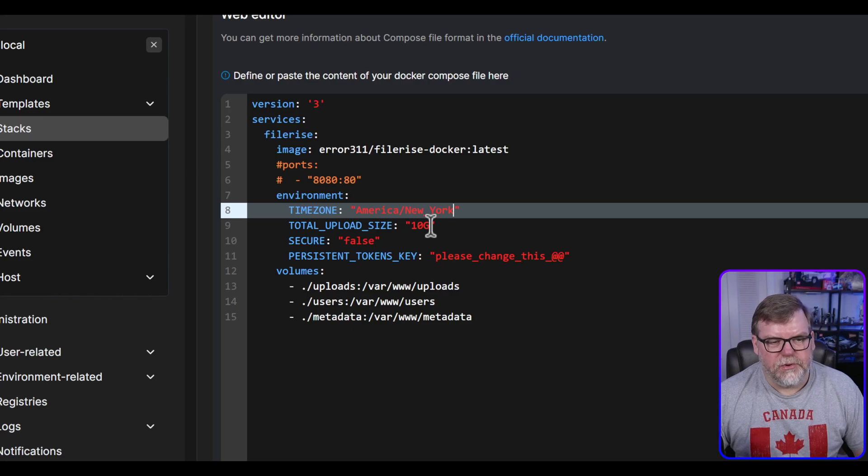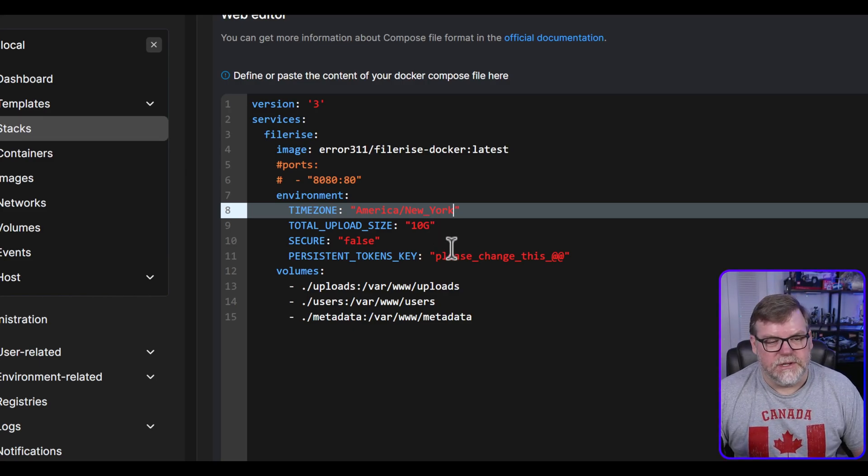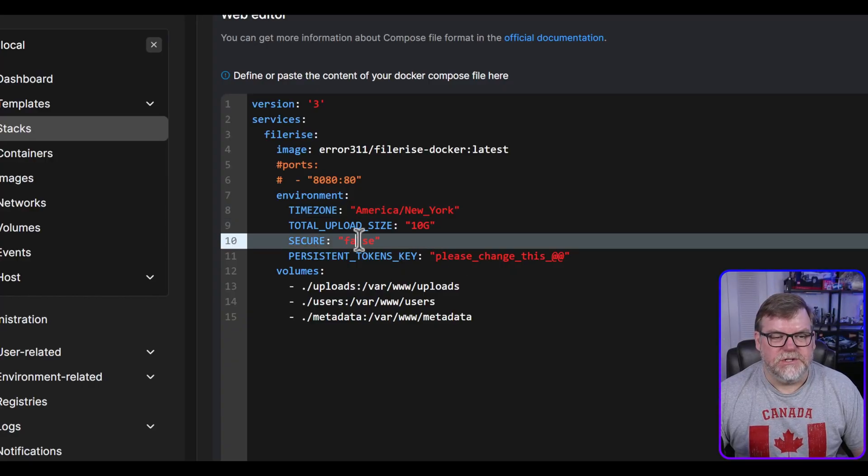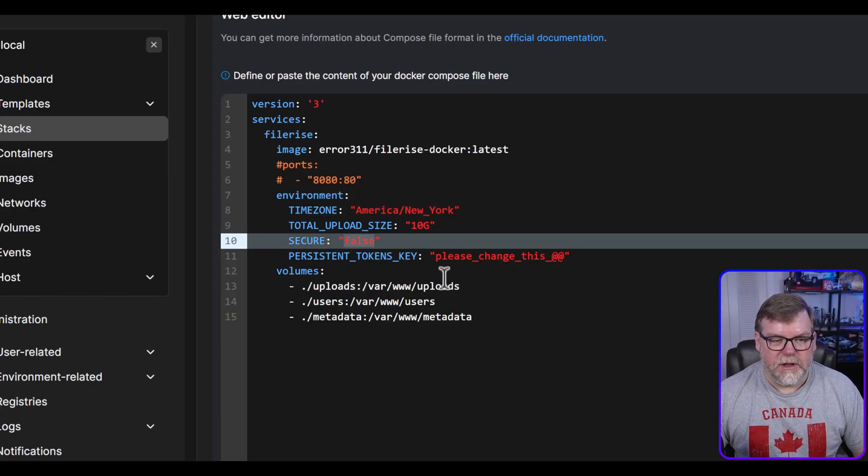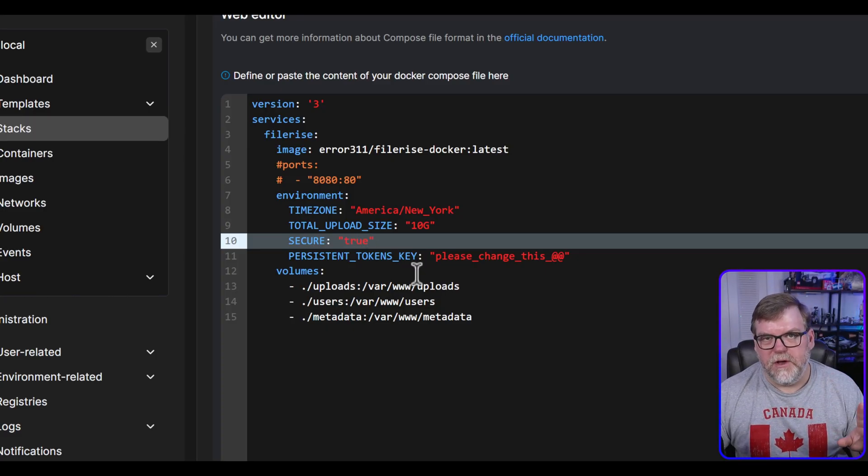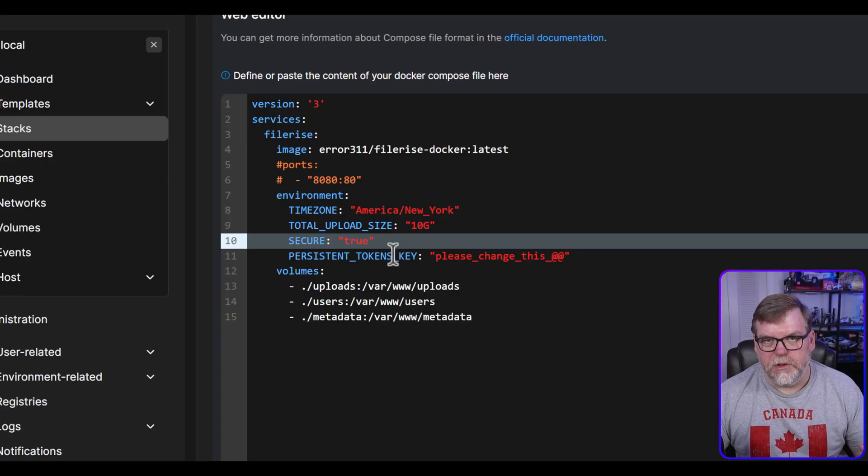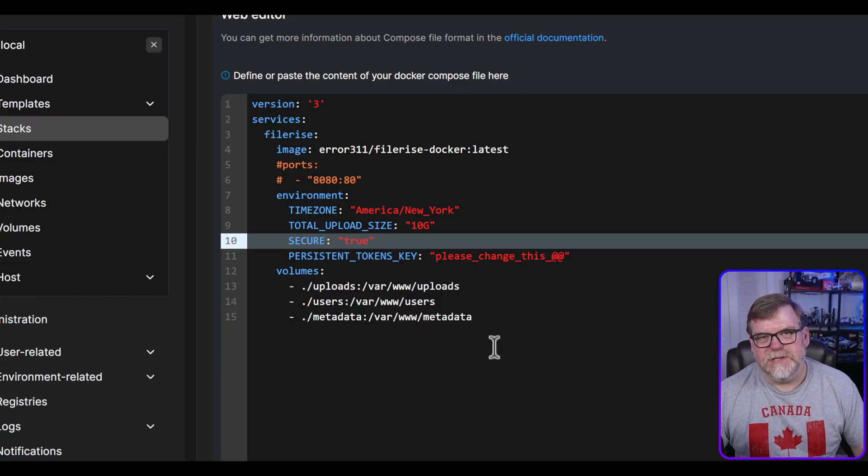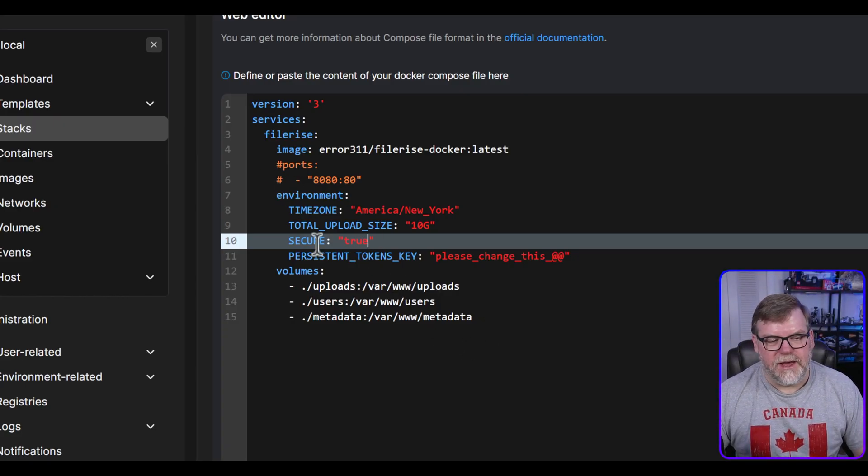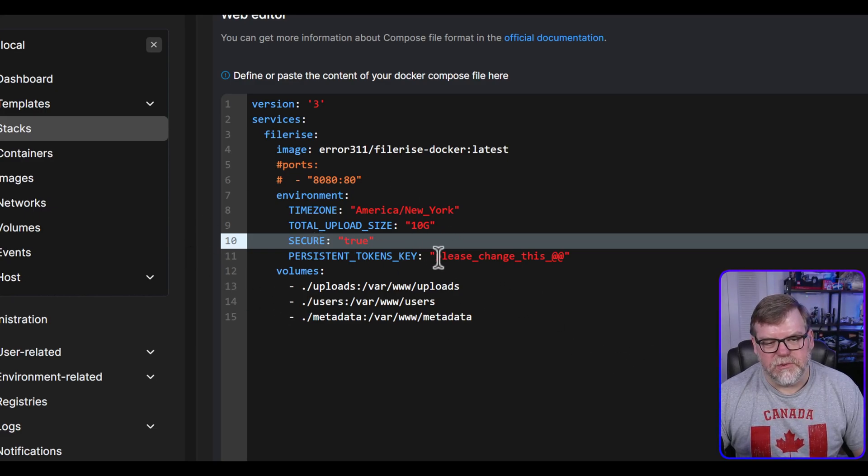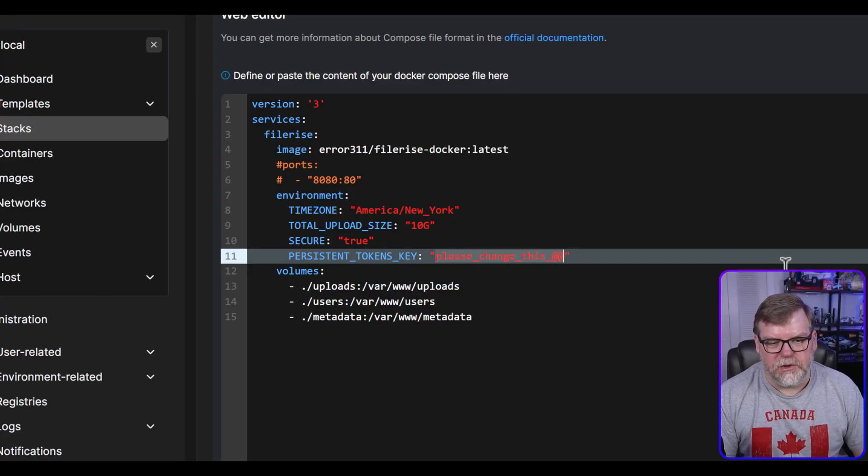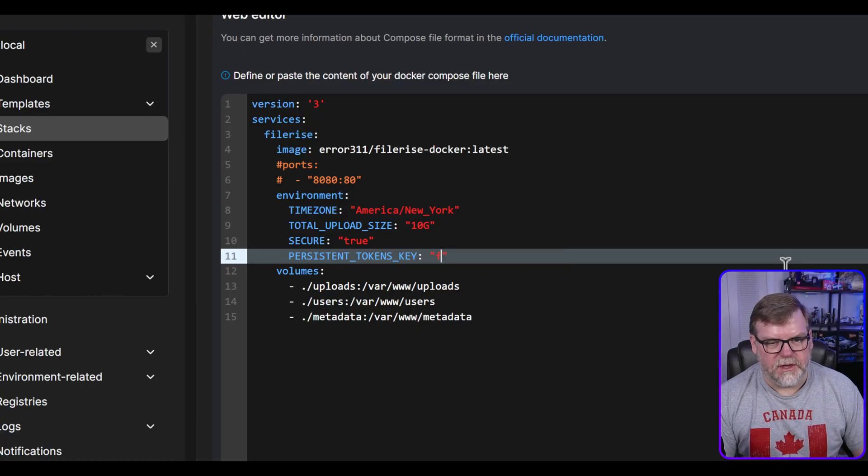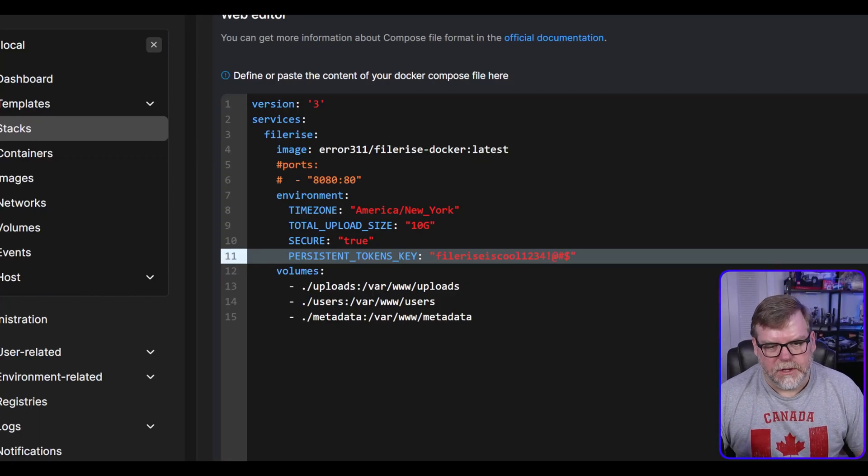So our total upload size is 10 gigs. If you want to increase that, you can just depending on how much space that you have available to you. For secure, since we are going to be running ours to Nginx proxy manager, I'm going to change this to true. However, if you are self hosting this and not running it through Nginx proxy manager, you're just keeping it on your local domain or your local network, and you're not commenting out those, I would suggest leaving it as false because you're not going to have an SSL certificate. For persistent token key, it just says we want to change this. You can make this whatever random characters that you want to. I suggest maybe a password manager. I'm just going to use file rise is cool one two three four.